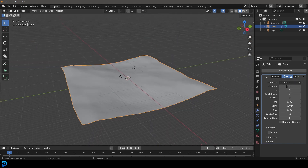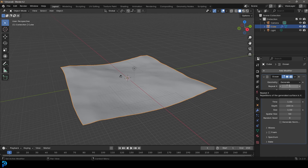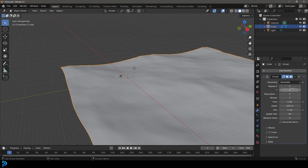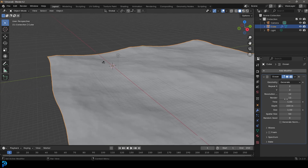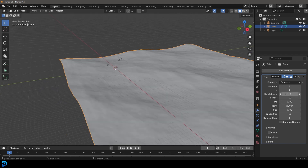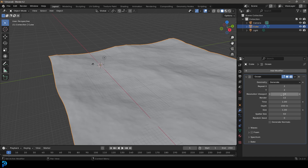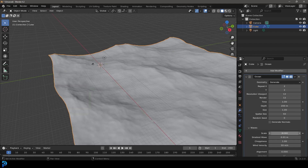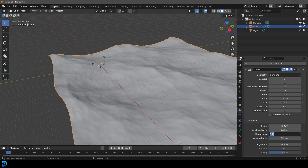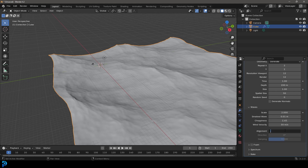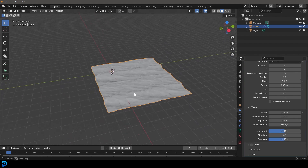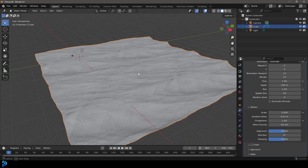So we want to work on some of these parameters. We're going to start by coming to the Repeat Y and X and making both of those values 2. Then where it says Resolution and Render, let's make both of those 12 — depending on your computer's performance, you could take the viewport level down. Then we're going to go down to Waves: make the Scale 2 meters, the Choppiness 1.45, and the Alignment 0.5. And we now have a pretty cool looking ocean, but we want it to be animated.